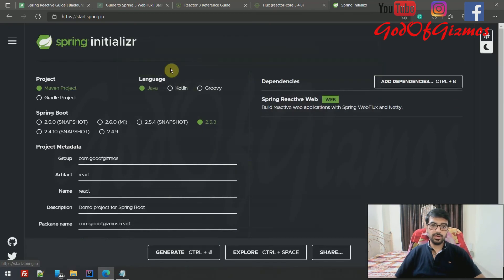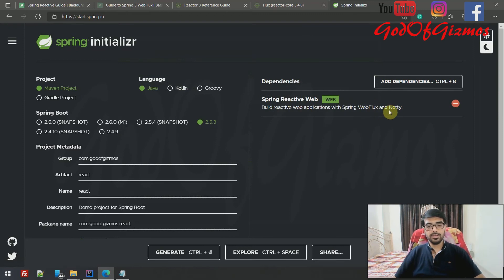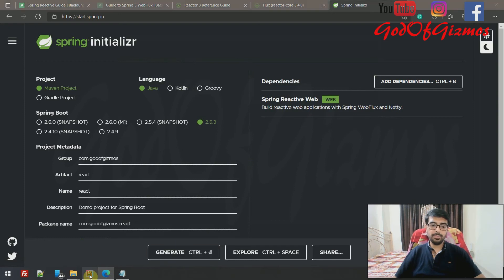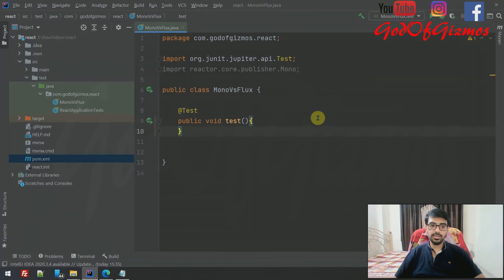Click on Spring Reactive Web — it uses Netty as the server for the Reactor Project. Then click Ctrl+Enter or the generate button. This will download a zip file; extract it and import it into IntelliJ, which I have already done.